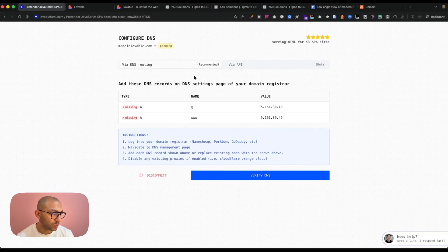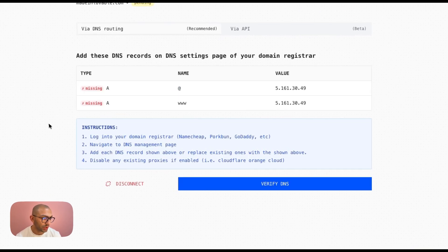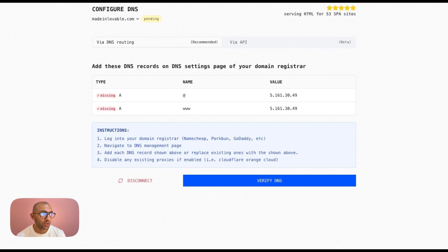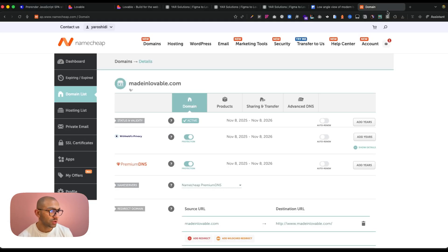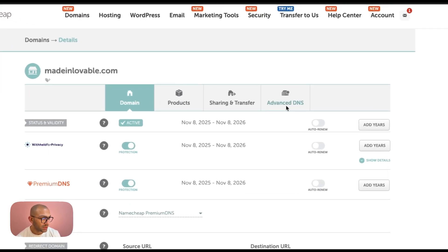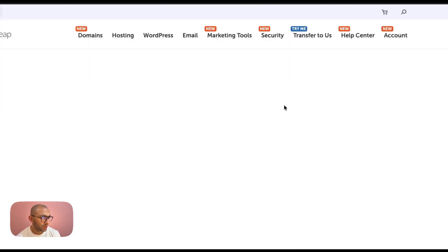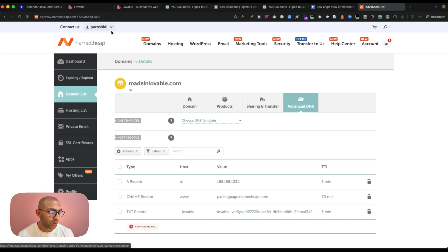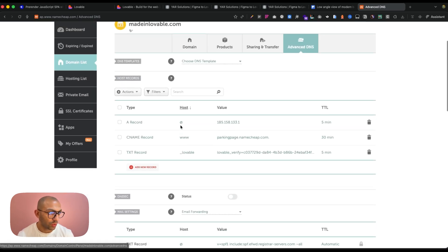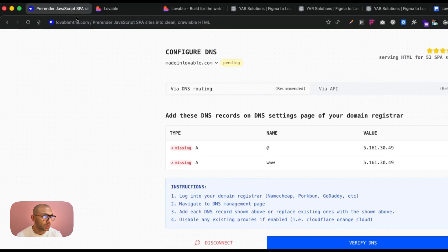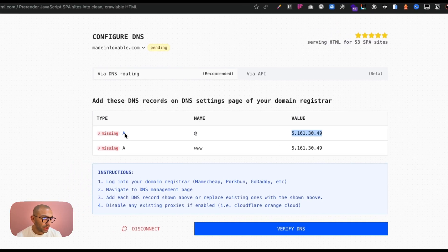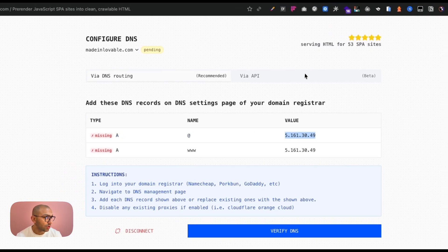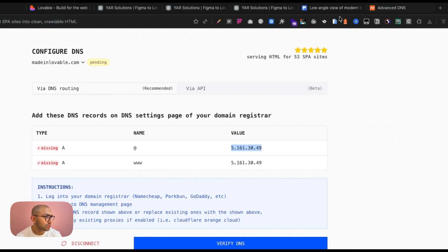So now what we're going to do is we're going to add some records, some DNS records, so we're going to verify this. We want to add these DNS records to our domain settings. So I have this domain settings, so we go to advanced DNS, and then we're going to just follow what it says here. So I have this value here, I'm just going to copy this. So it's an A record of this value.